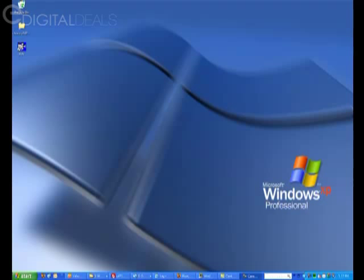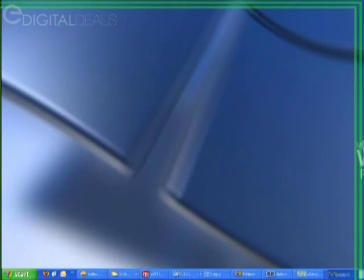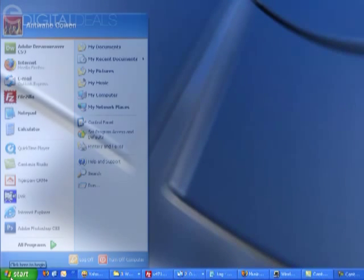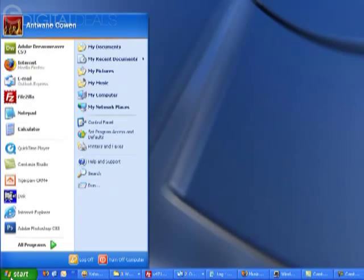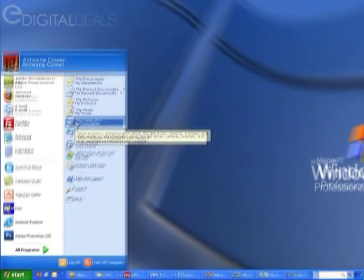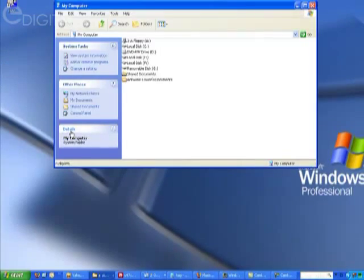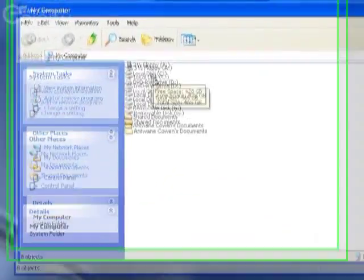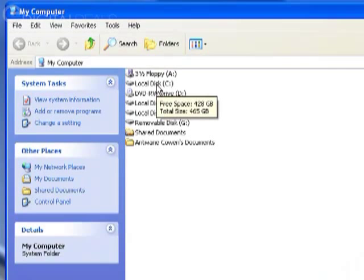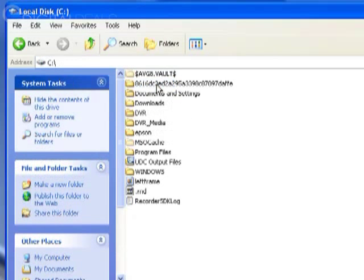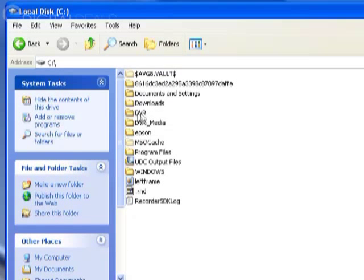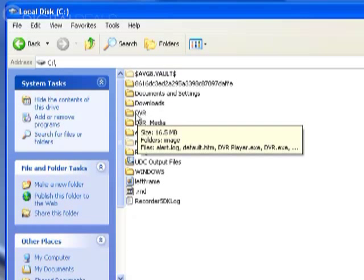It's all created during the installation process. So if you go to Start, then My Computer, and double-click on local disk C, you'll see a folder called DVR in all caps.